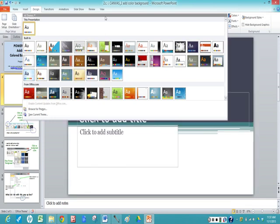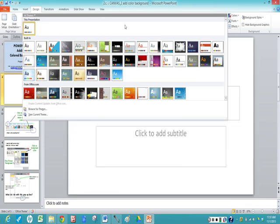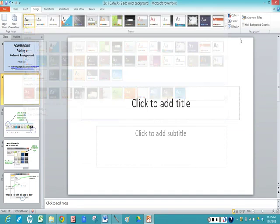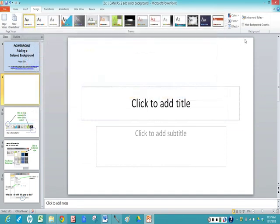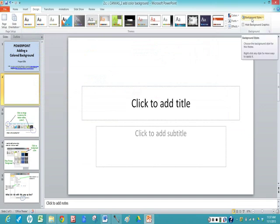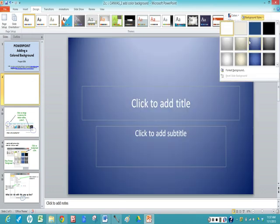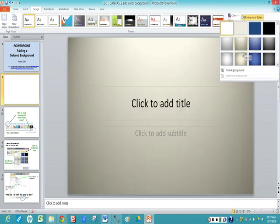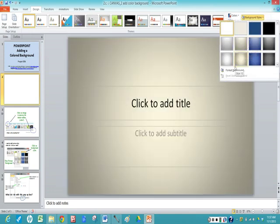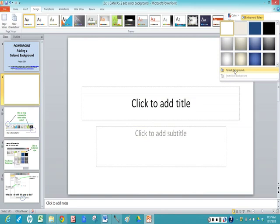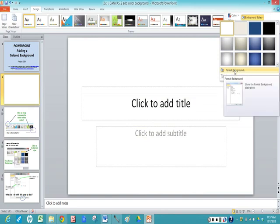Now there are also other ways that you can add color. That would be clicking over to the right side of your ribbon where it says background styles. These are a little bit too dark for me, so I come down because I want more choices and I'm going to click on format background.